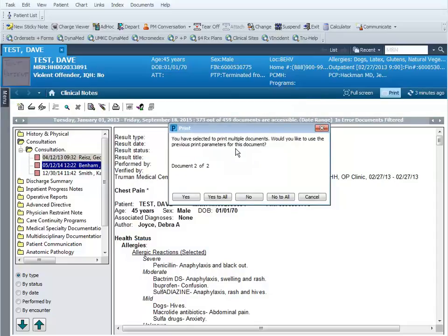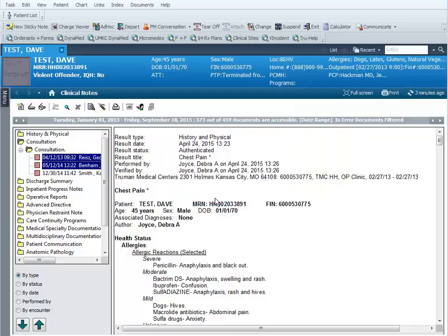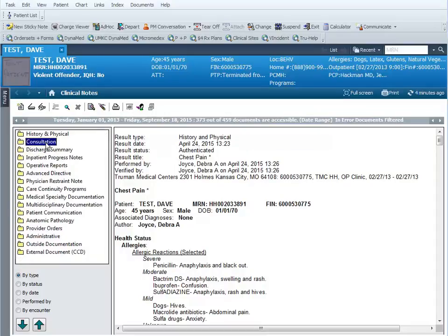Then this screen pops up asking me if I want to use the same print parameters for all the documents. I can just click on yes to all, and those two documents will now be sent off to the printer. Go ahead and close the consultation folder.